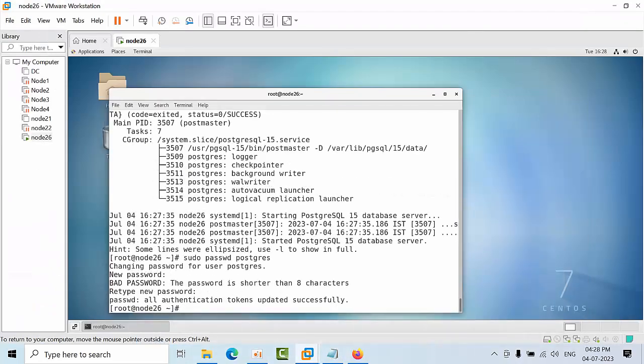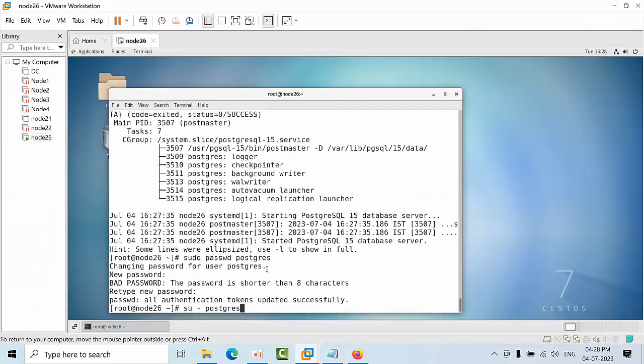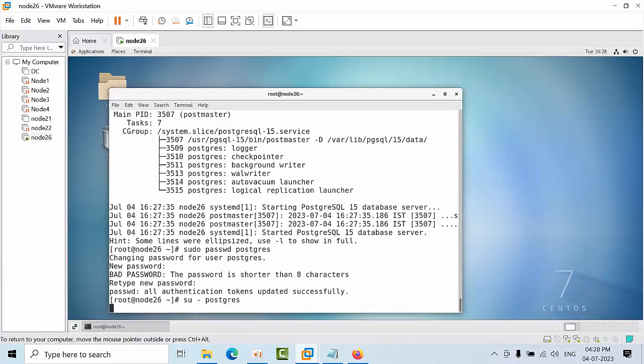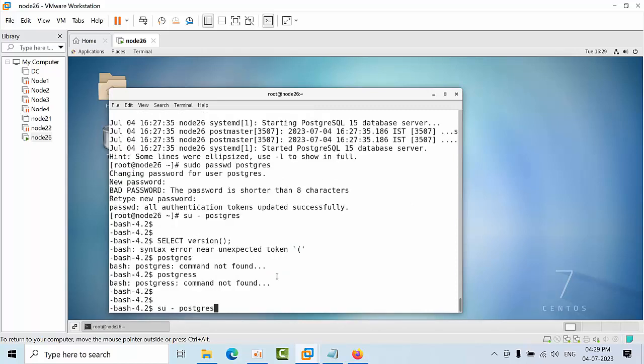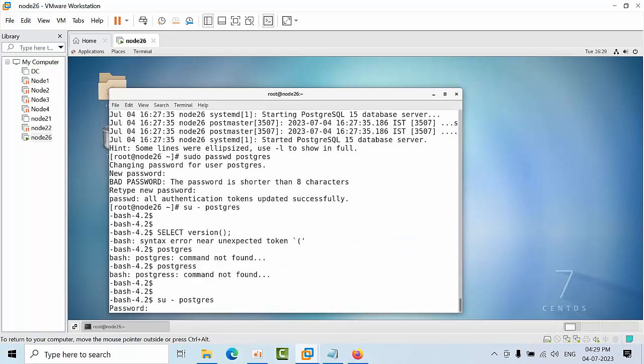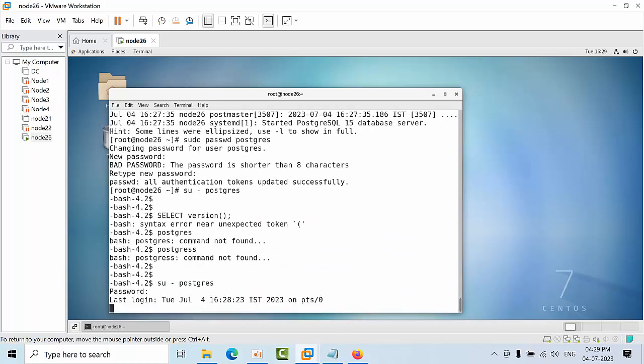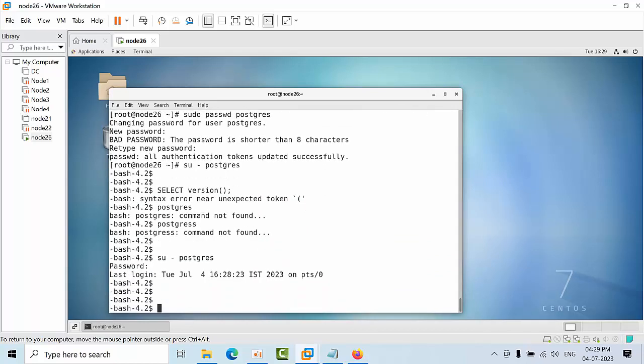If you want to switch, you can switch here by using switch user postgres. Now we are in PostgreSQL terminal. Enter one two three. Now we are entered into the shell.